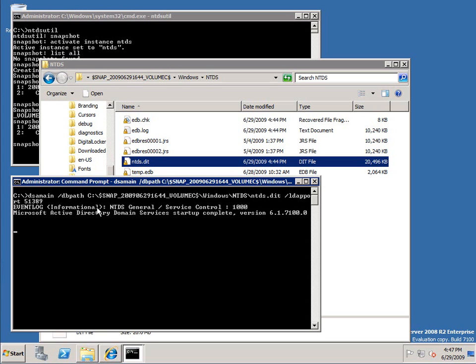So that's now running and it writes an event log. I can't close this but at this point now I actually have that snapshot I took available.